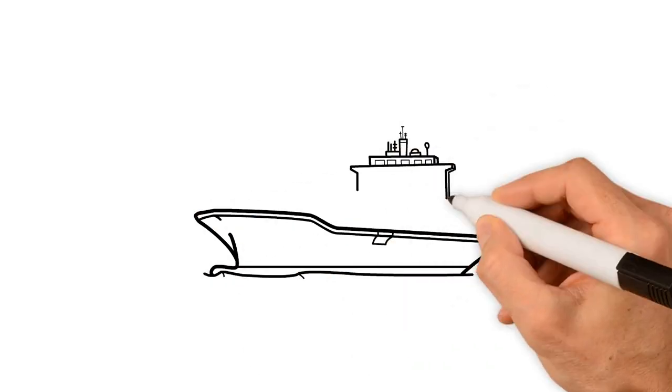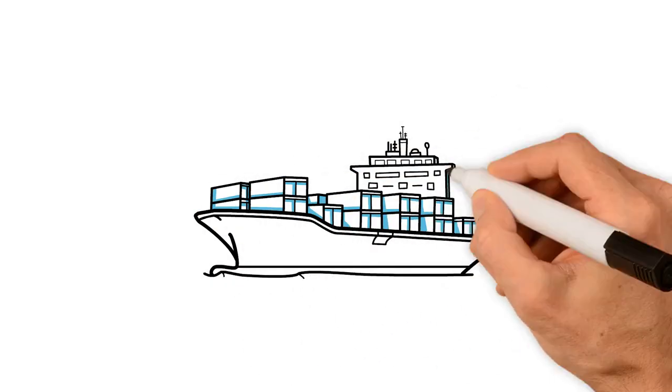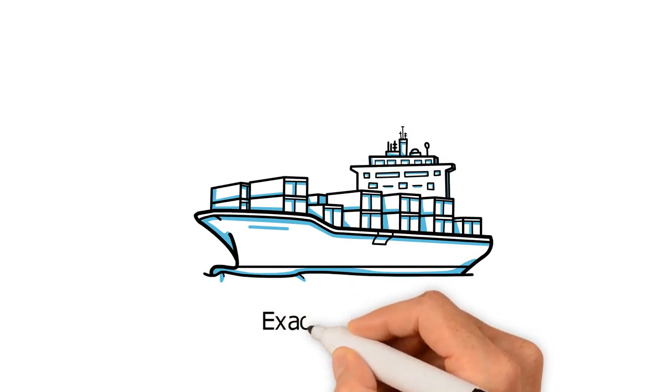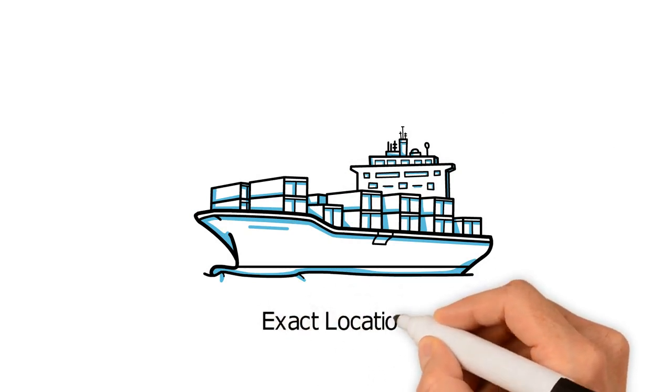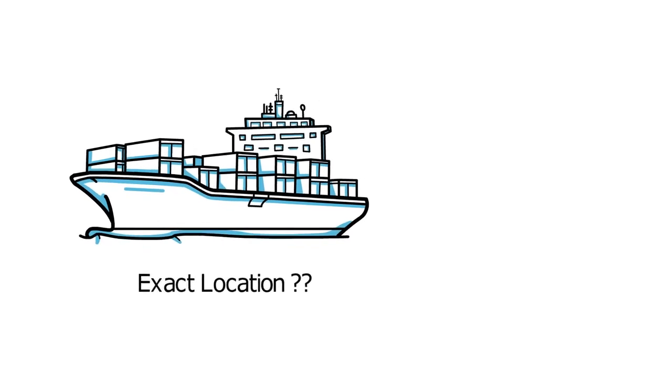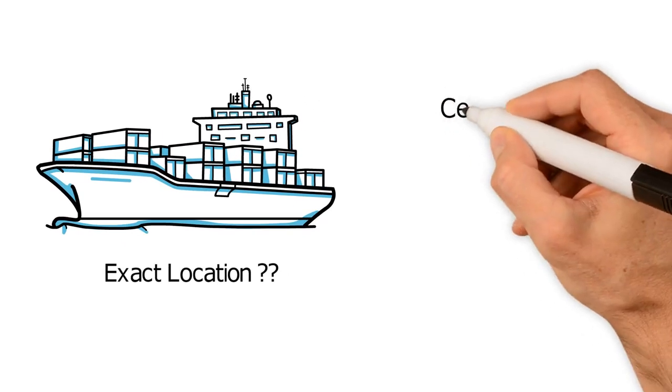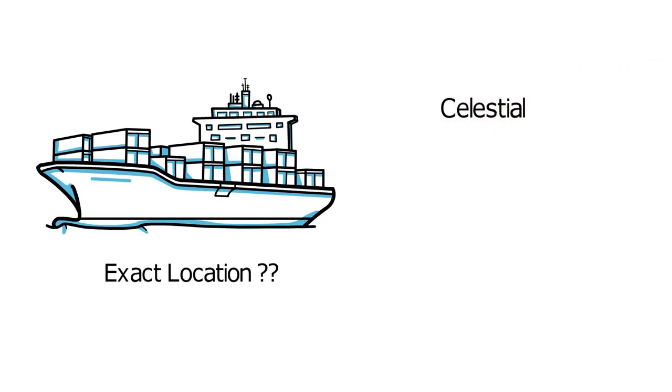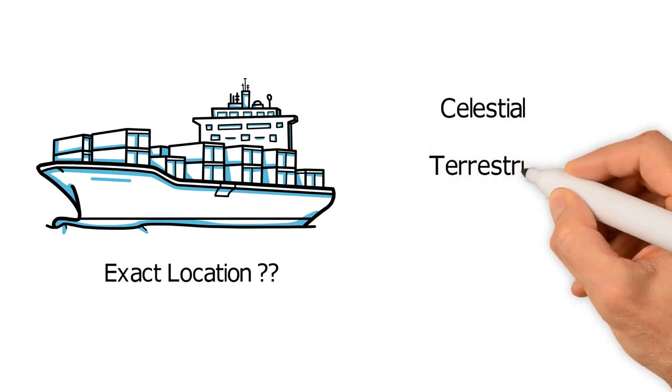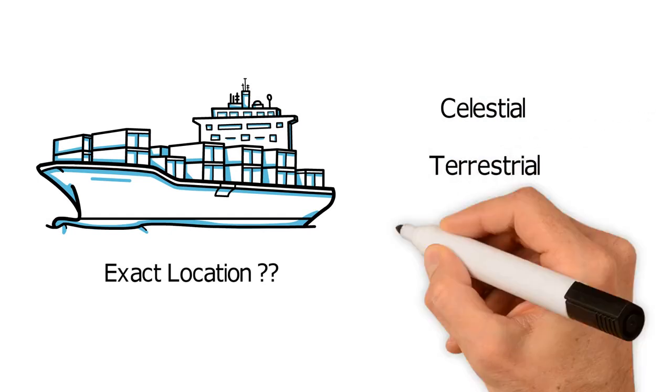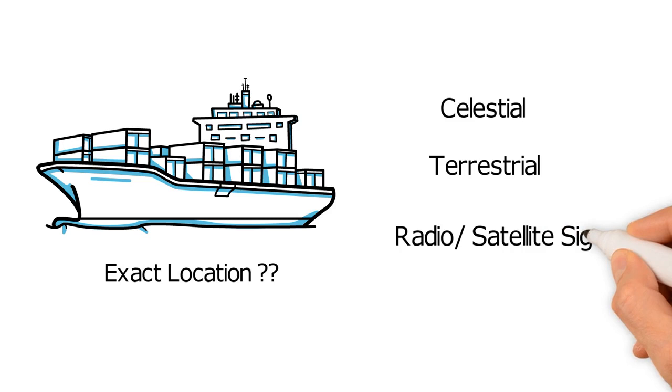One of the fundamental aspects of marine navigation is to be aware of the exact location of a ship. To address this requirement, we need to obtain a fix using celestial objects, terrestrial objects, radio and satellite signals on nautical charts.